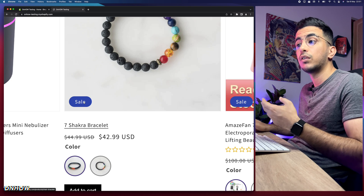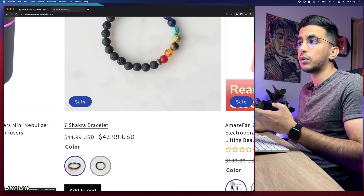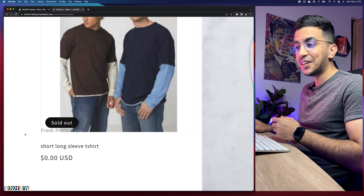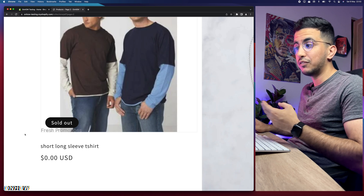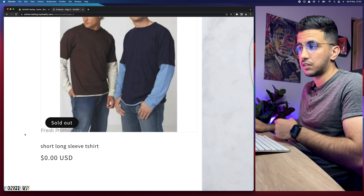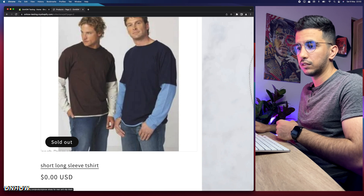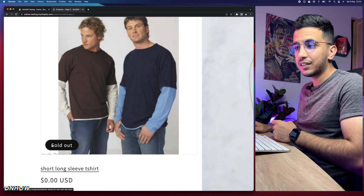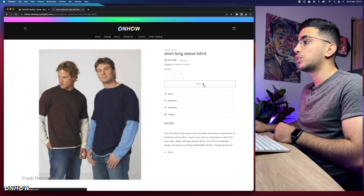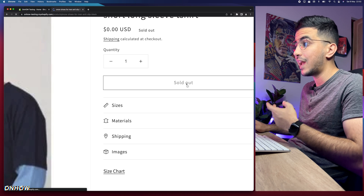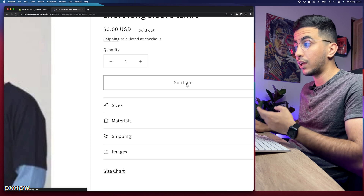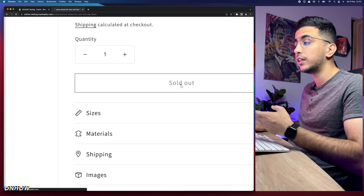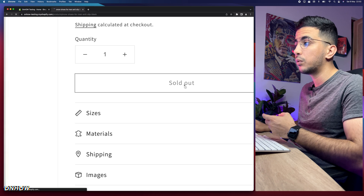Let me access a product that's already sold out and show you what I'm talking about. Here is this product — a short long sleeve t-shirt, just named for this tutorial. As you can see it says 'sold out.' If I access the product page it shows this button that I can't click on because the product is sold out. So how do we change 'sold out' here, as well as on the collection page, to 'coming soon'?